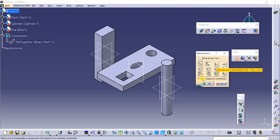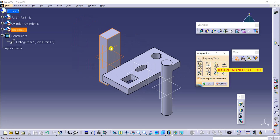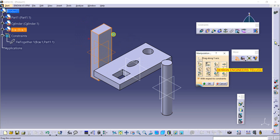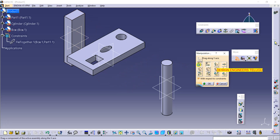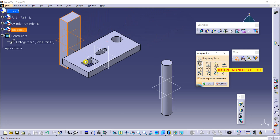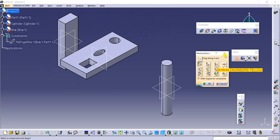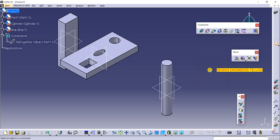Go to manipulation, make sure 'with respect to constraints' is turned on, and now if you move, only two parts are moving. That is fix together — whenever you have relevant parts or a group of parts that you want to move together, use the fix together option.